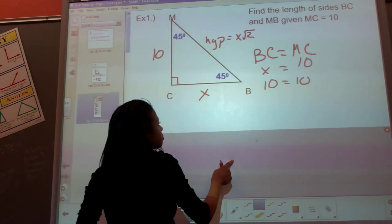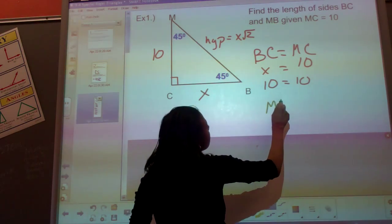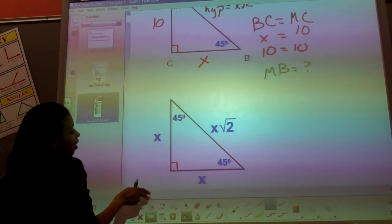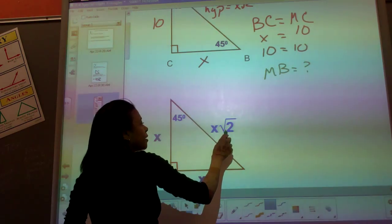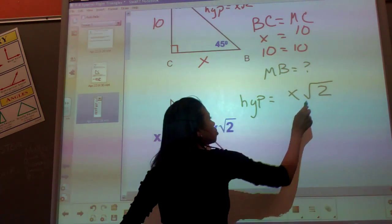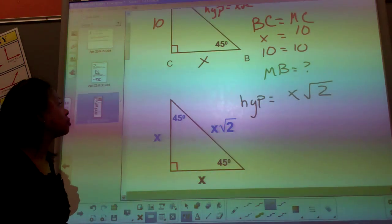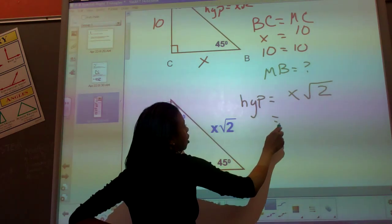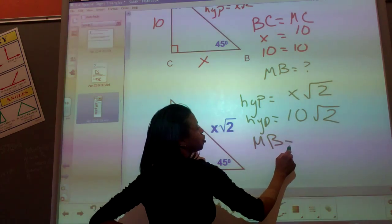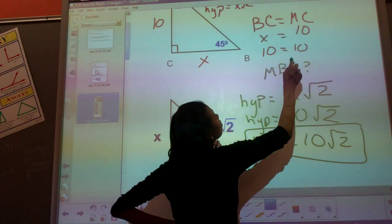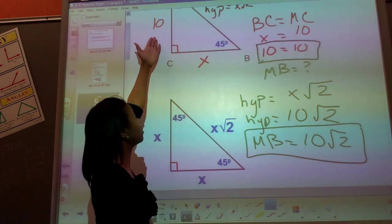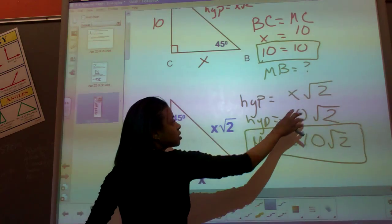Now the question is what is the length of MB? We recall that on a 45-45-90, the hypotenuse equation is x square root 2. We already know x — it was given as 10. So the hypotenuse MB is found by substituting: MB equals 10 square root 2.